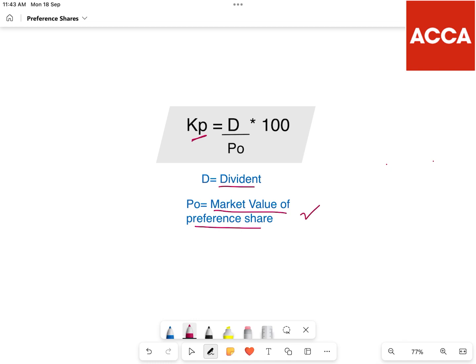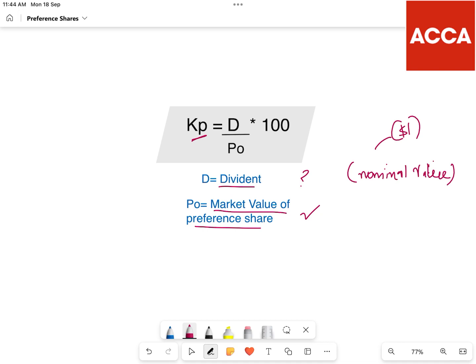To calculate D, we calculate the dividend from the nominal value — also called par value or face value. In the question, if we assume a dividend based on nominal value, you can write $1 as the assumed dividend for the nominal value.